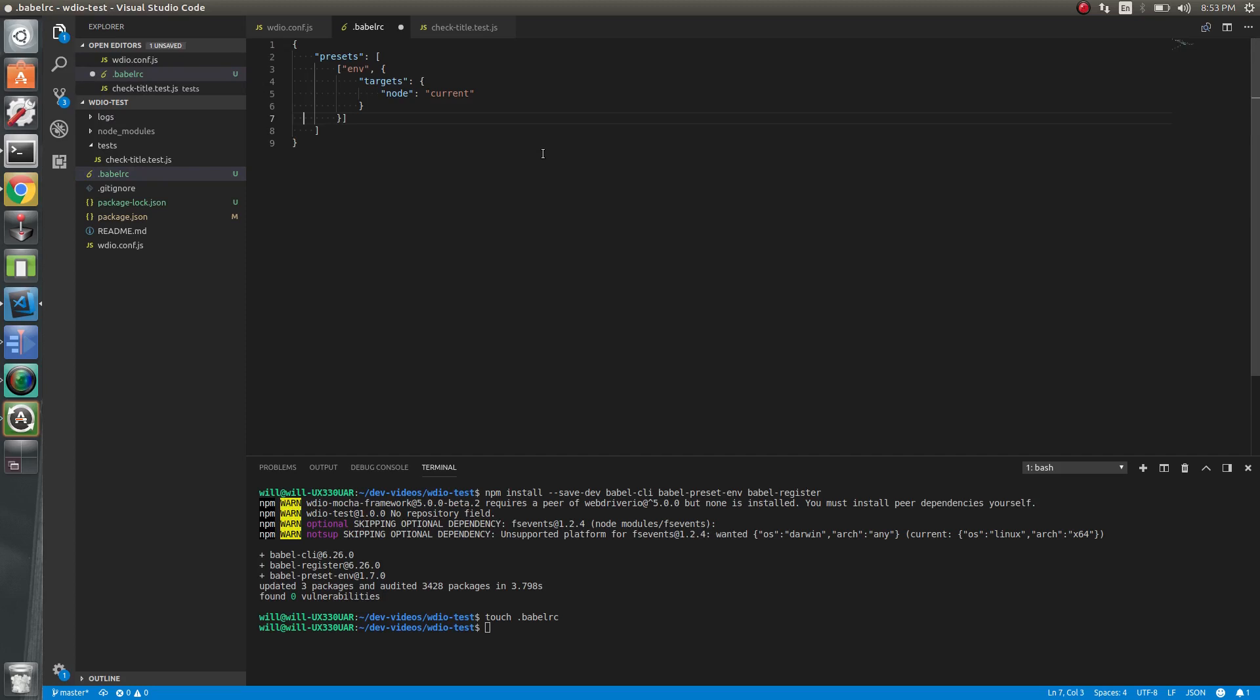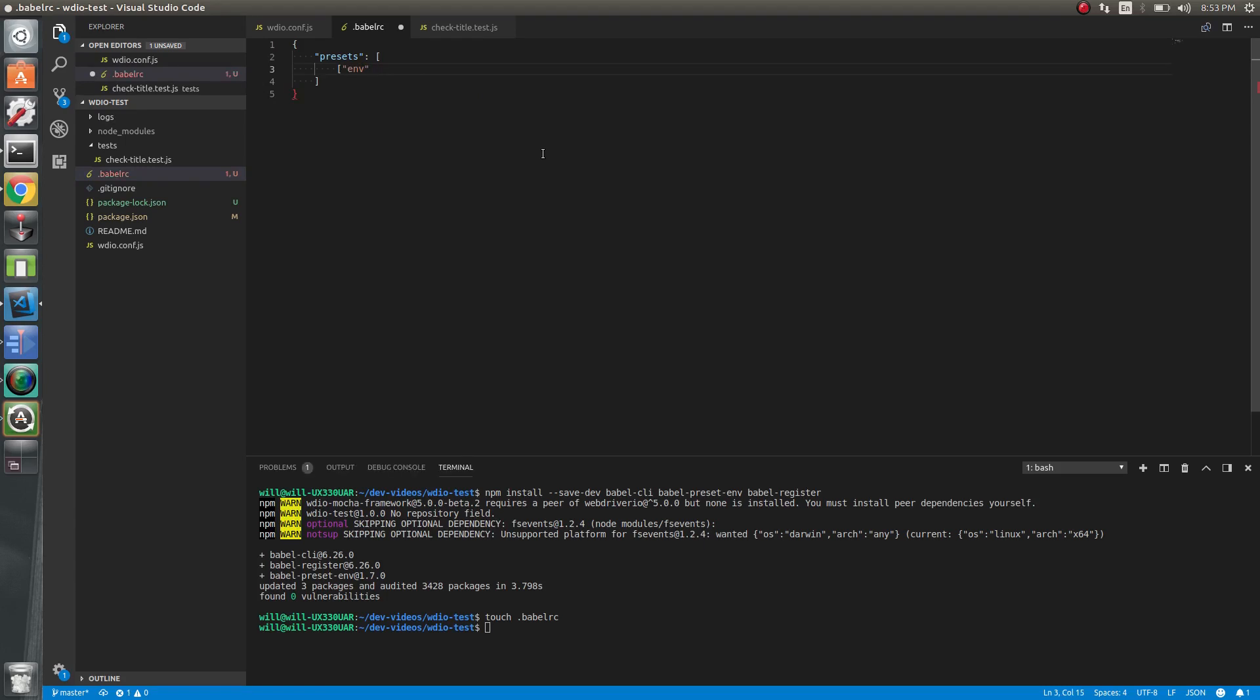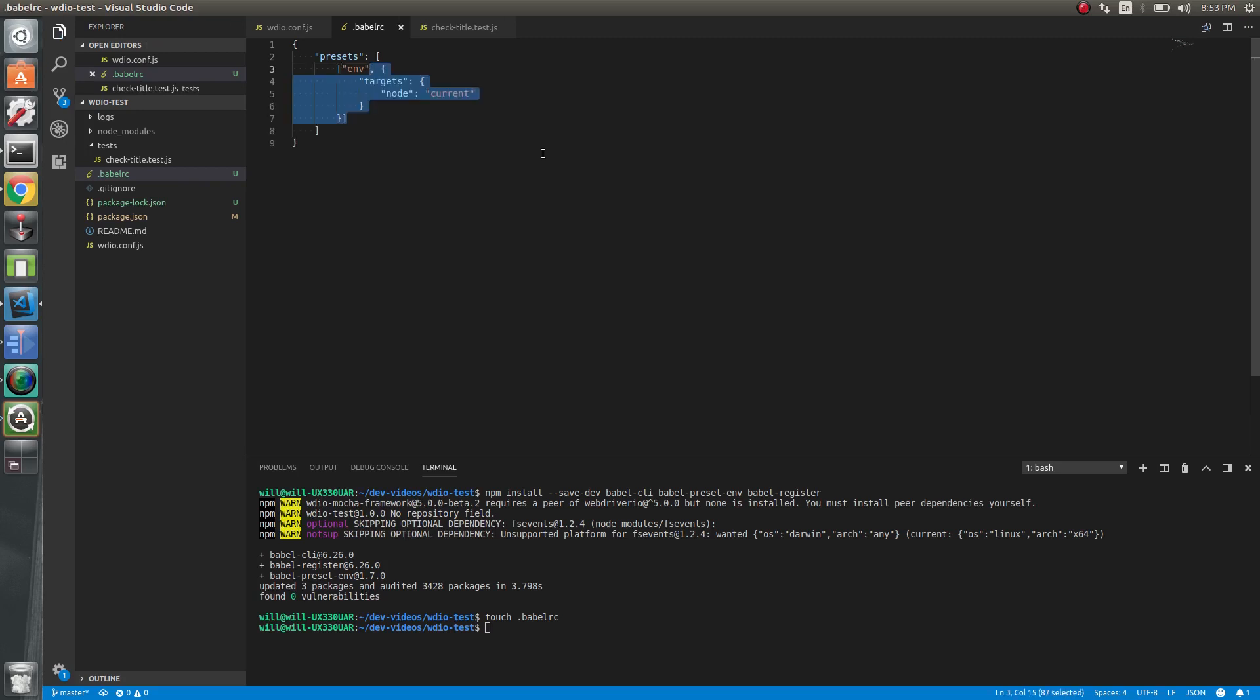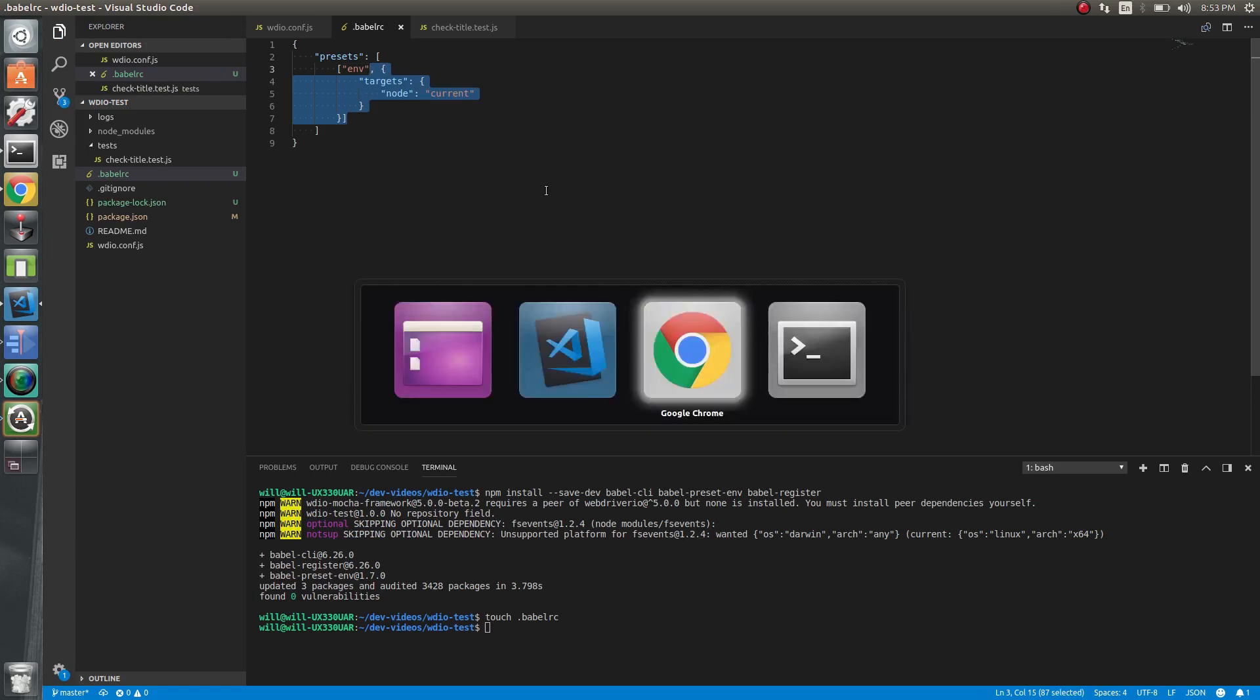You could actually remove the targets there if you wanted to compile everything. That'll just compile everything down to the latest and greatest JavaScript. But we don't need to do that because that'll just take time. So let's do that. Save it. And we're good.